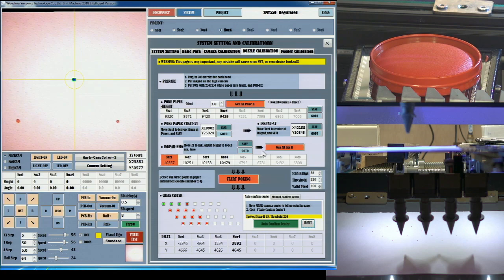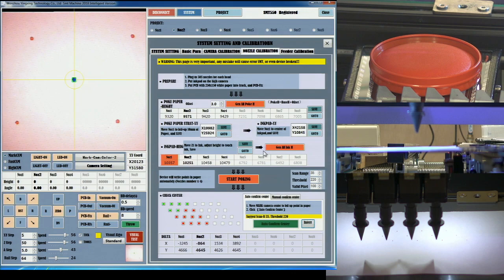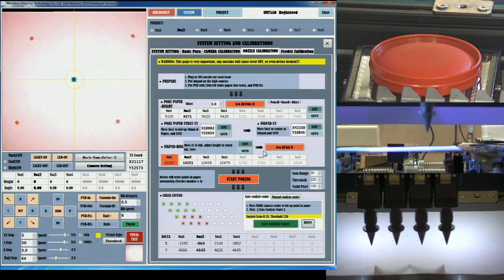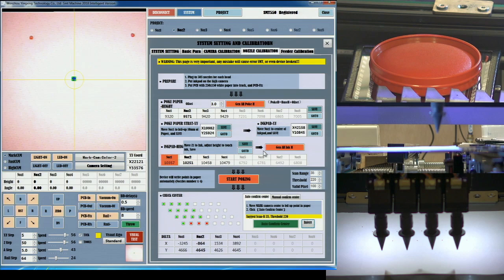The calibration routine uses the down-looking mark camera to find the center of each imprint and extrapolates the distance between the nozzles and the camera locations.